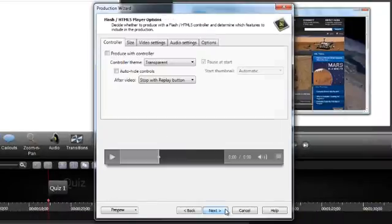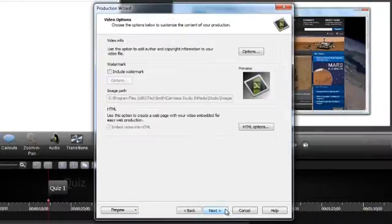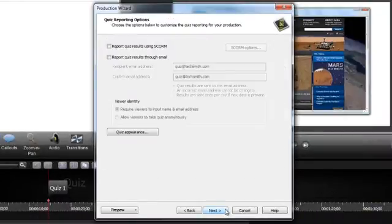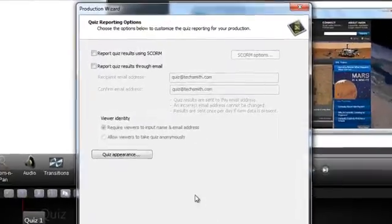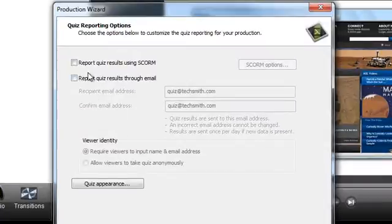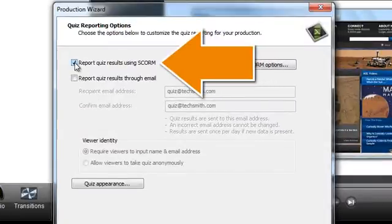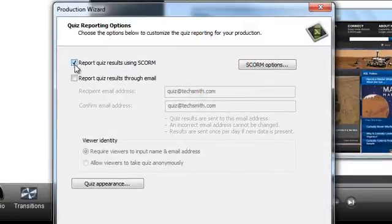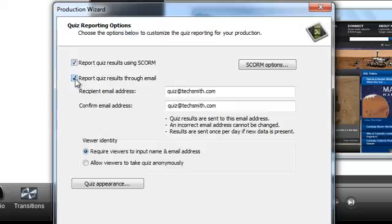Continue through the Production Wizard until you get to the Quiz Reporting options. You'll want to check the box next to Report Quiz Results Using SCORM. If you check Report Quiz Results through email as well, you'll also receive our Nightly Quiz Report emails.